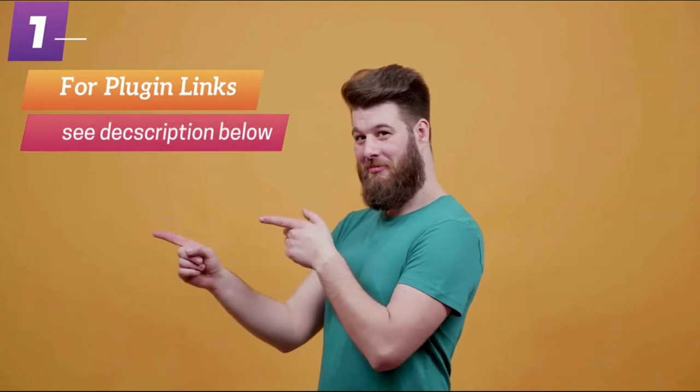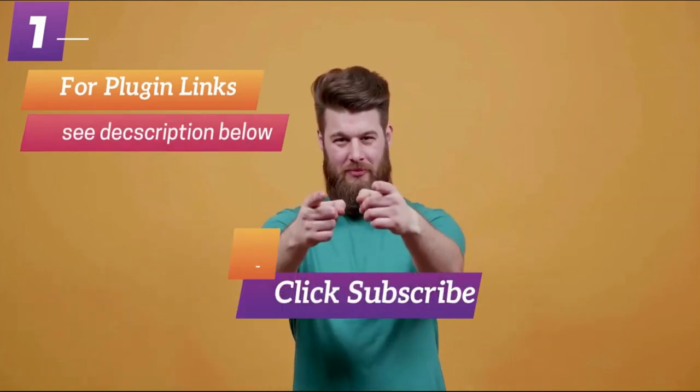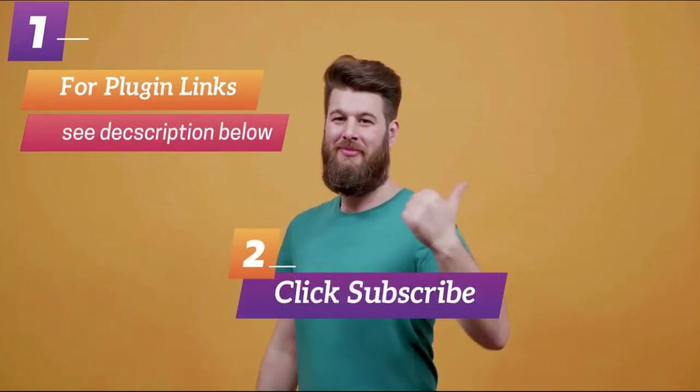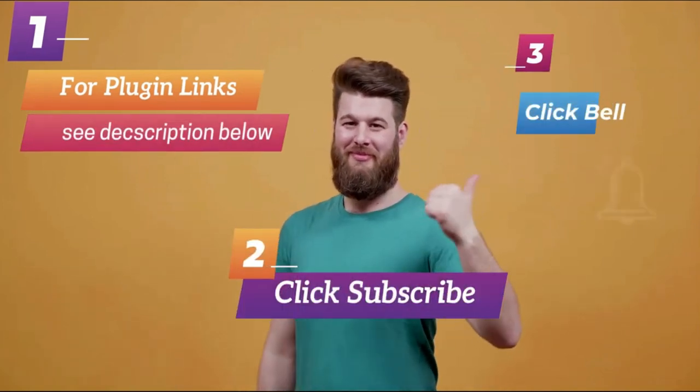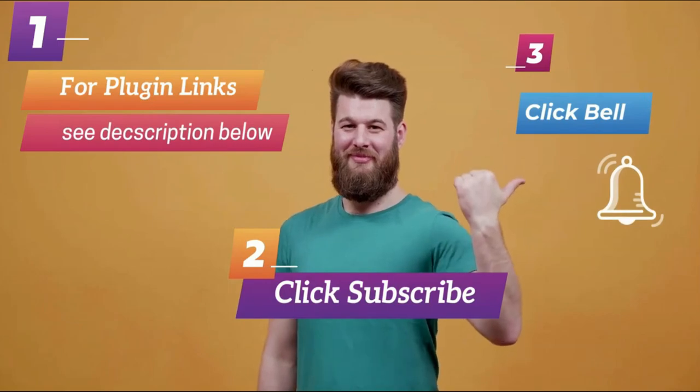Thank you for watching. Please subscribe to our channel for more videos related to LearnDash, and don't forget to click the bell icon.